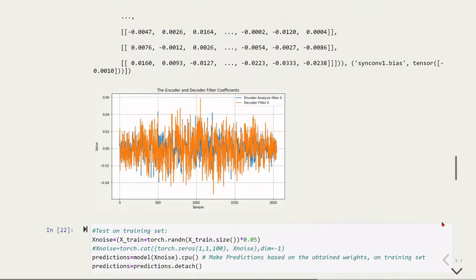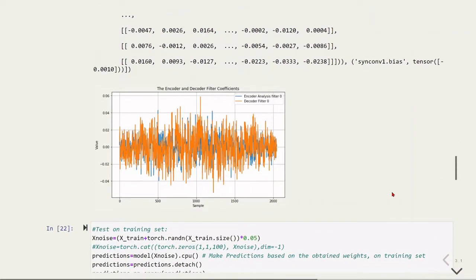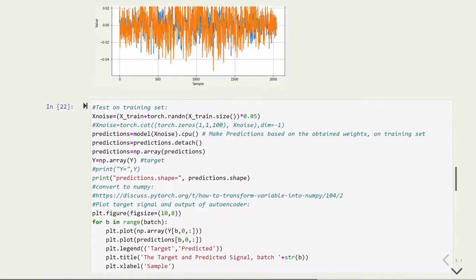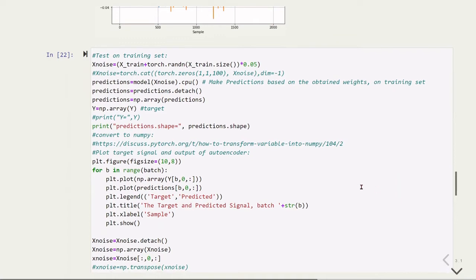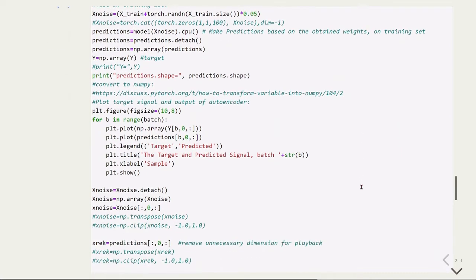Here again we're plotting the encoder and decoder filter coefficients. And here we'll test our module using the training file.